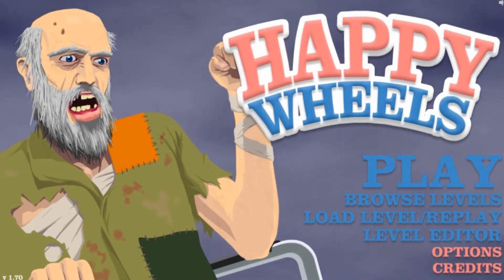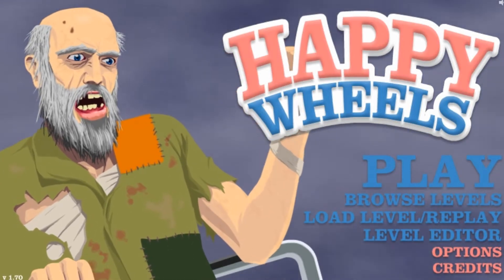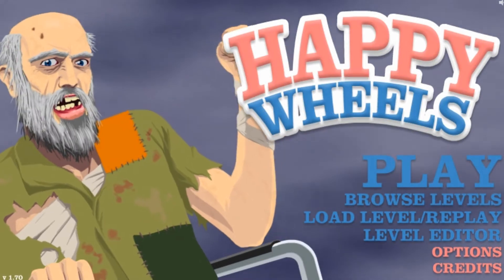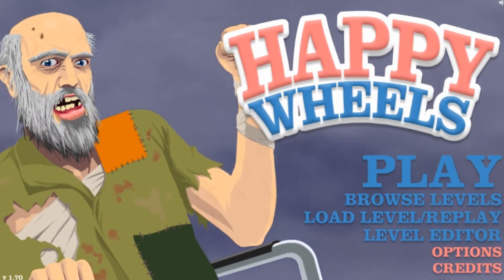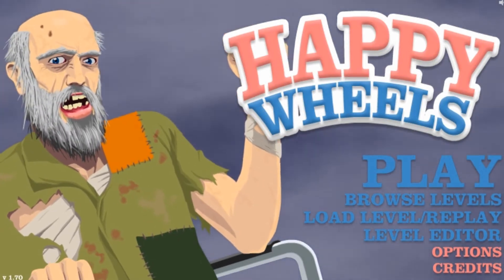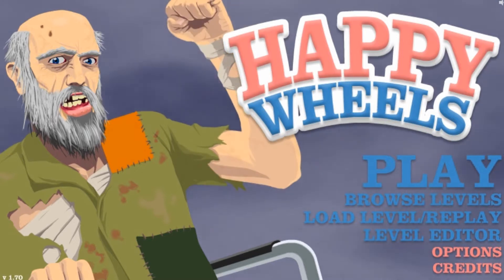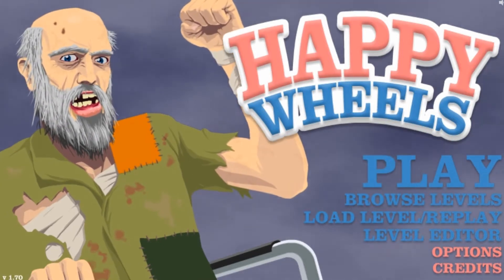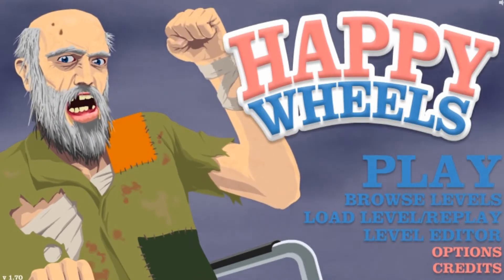Anyways, before we start the video, please don't forget to like the video for playing Happy Wheels and subscribe to 4Element Gaming today. Don't forget to tell a friend and let's just keep growing our fan base. Alright, let's play.